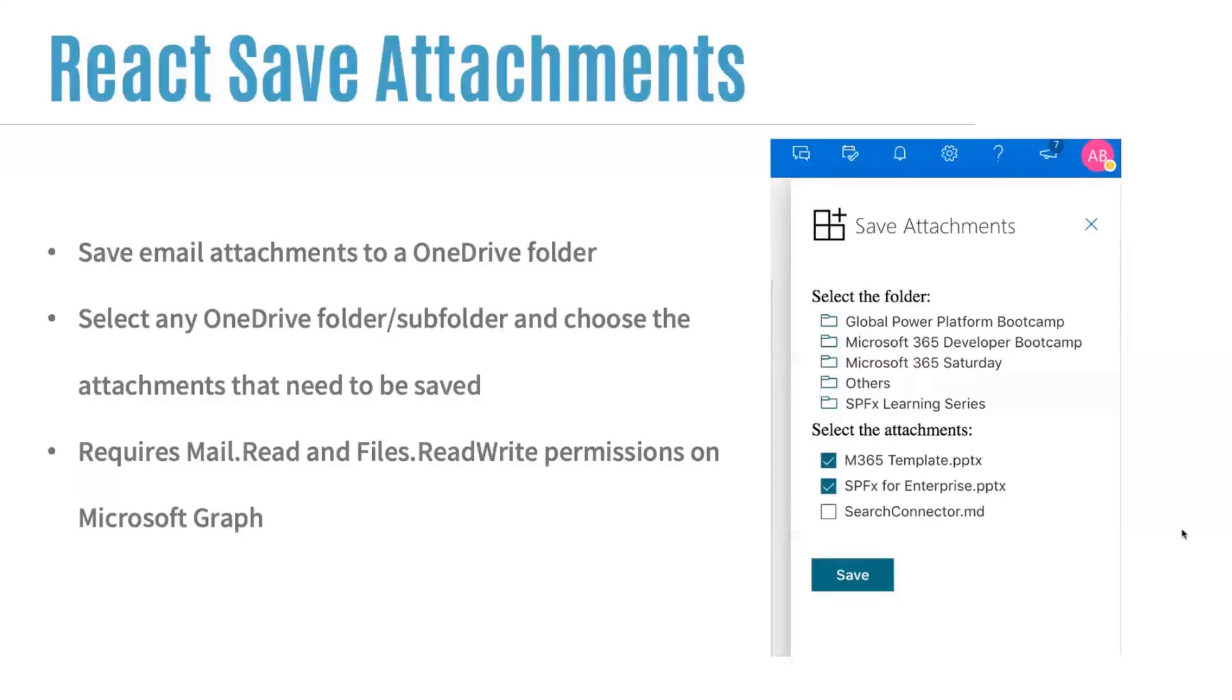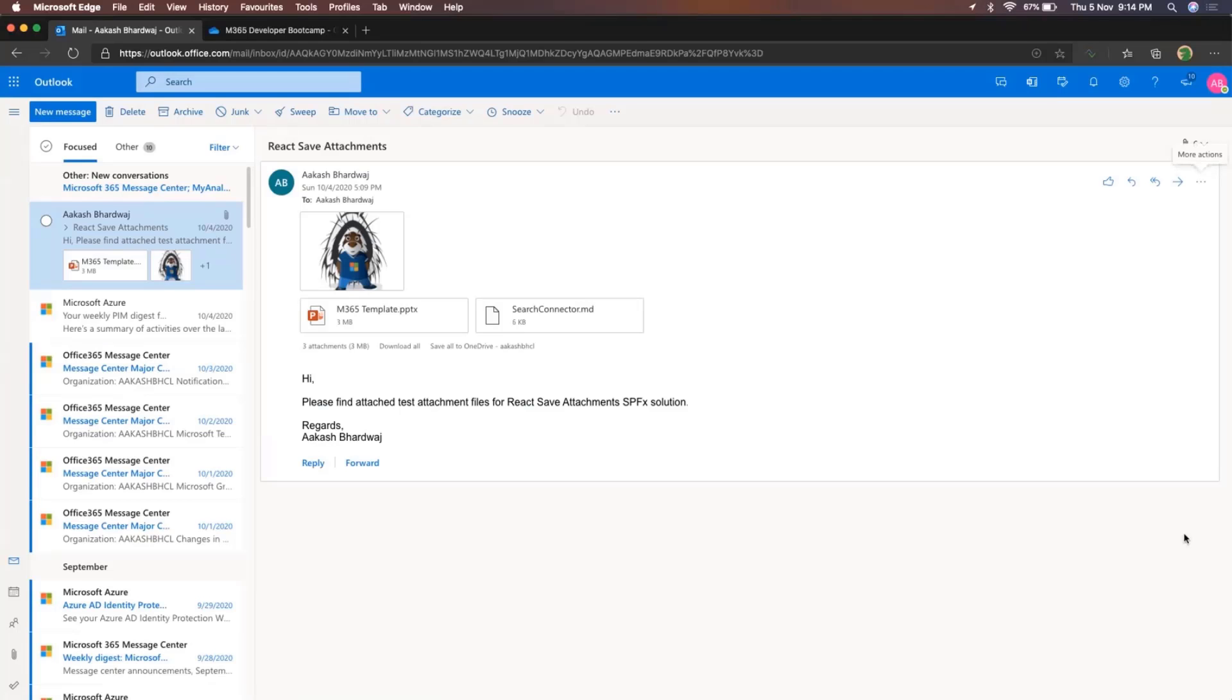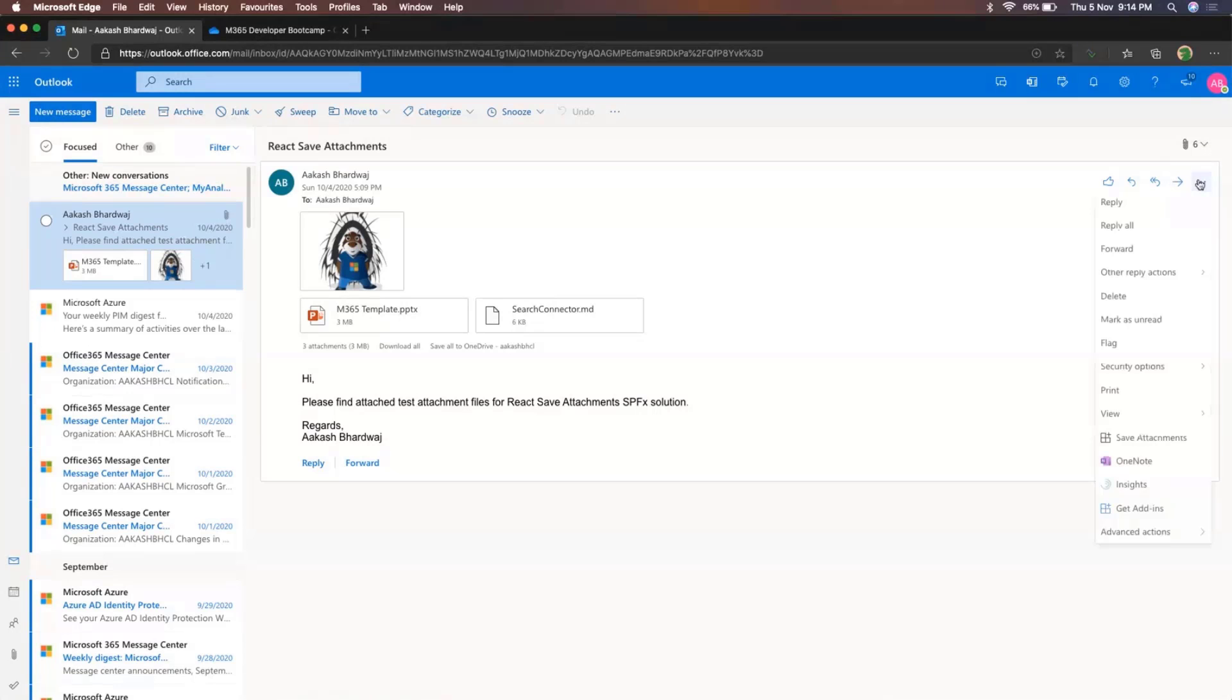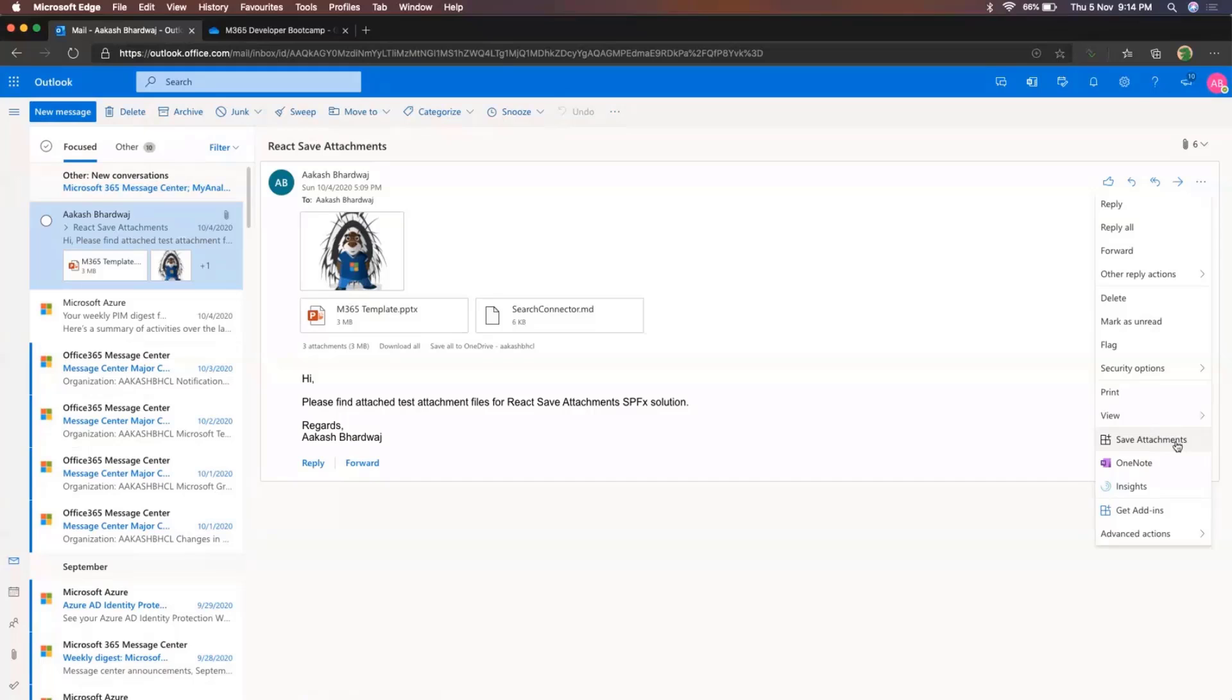So this is how the web part looks like. And now let me show how it works. So this is one of the emails that I have. This email has a couple of attachments. So if I just click over here, more actions.